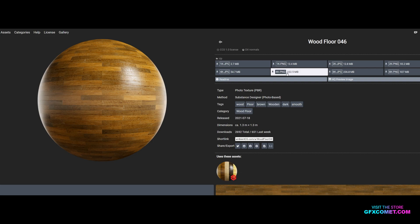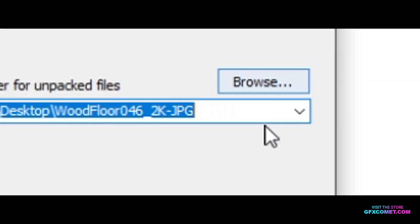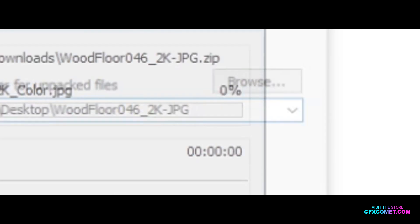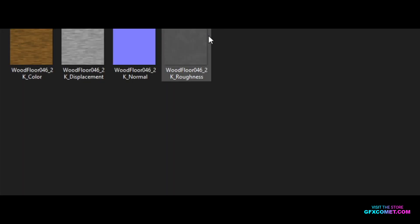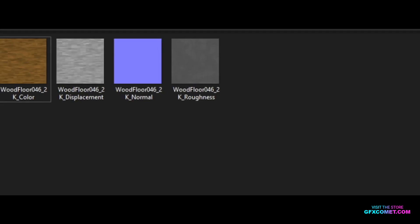The PNGs I assume are higher quality because the file sizes are way higher. I'm going to go for a 2K JPEG. I'll click that, hit the download wizard, select a destination — I'm going to go for my desktop — and now we have four files here.